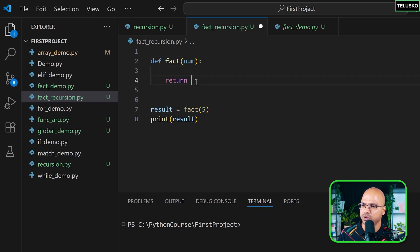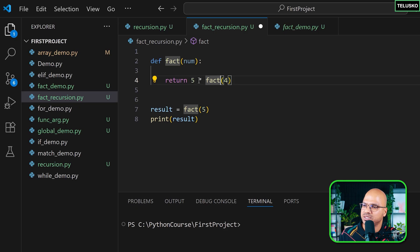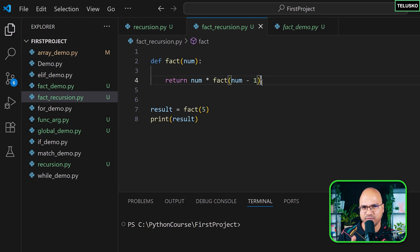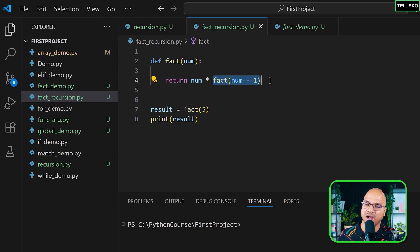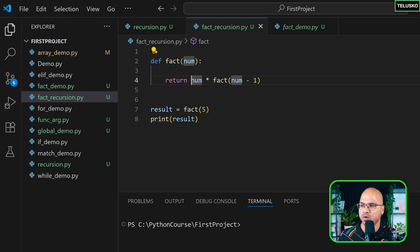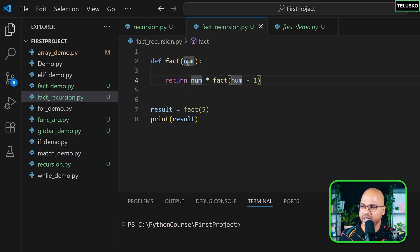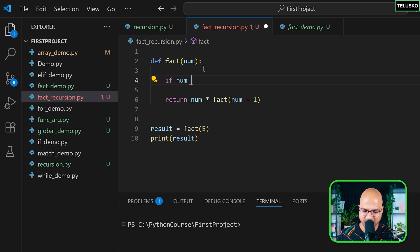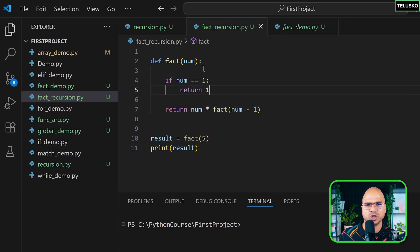How do we achieve factorial recursively? Instead of returning 1, if someone asks for factorial of 5, we say: factorial of 5 is 5 into factorial of 4. We use `num` and `num - 1` — if you're passing 5, you want factorial of 4, so it's `num - 1`. The same function is called again with 4, then 3, then 2, then 1. When num reaches 1, we check `if num == 1` and return 1. That's the end limit.